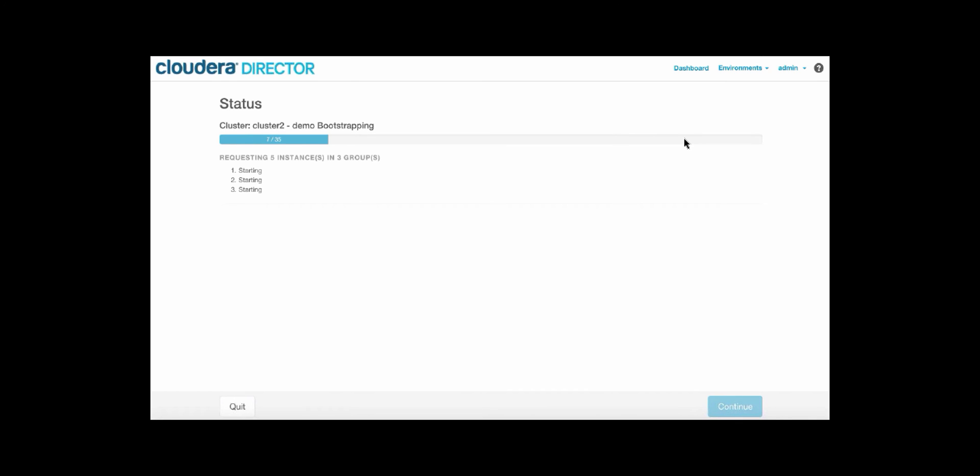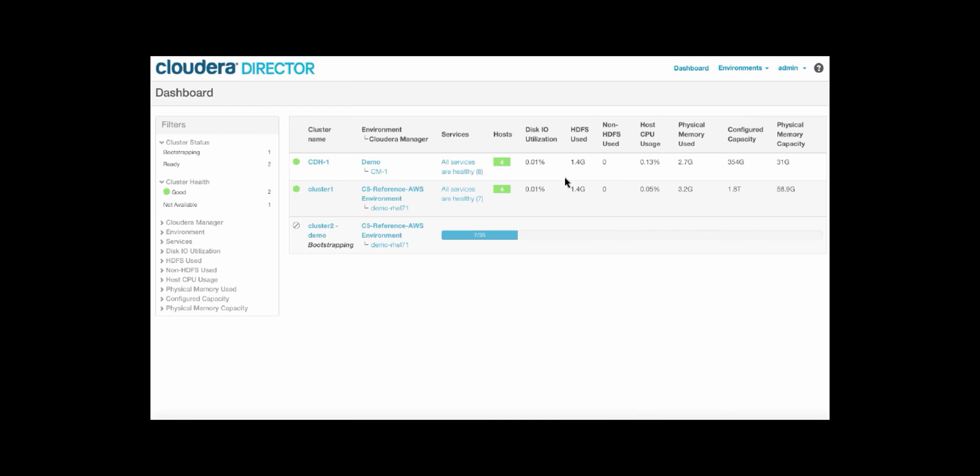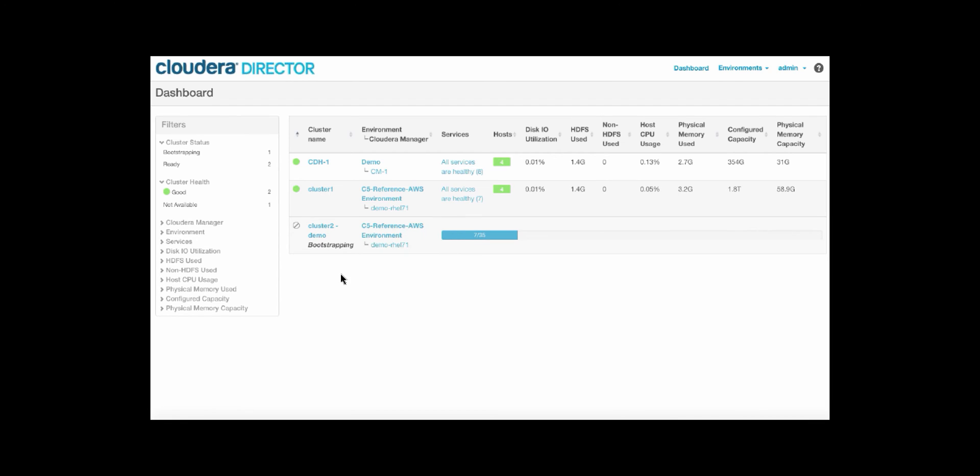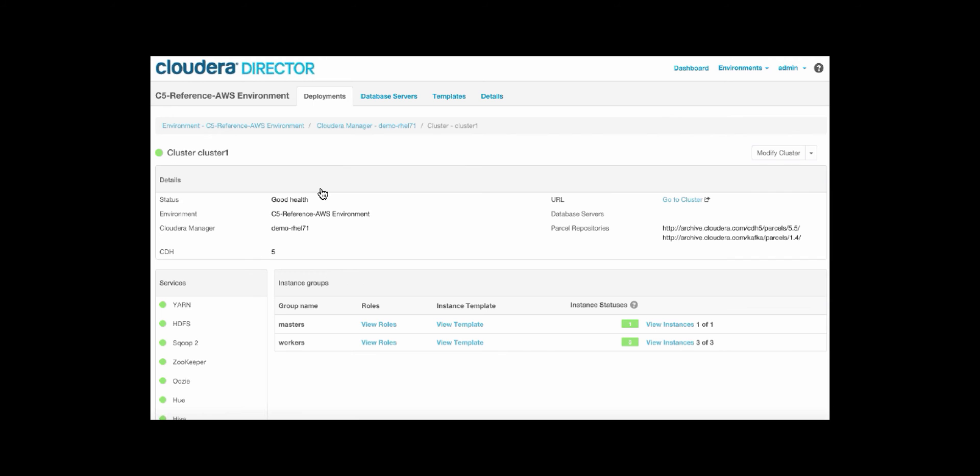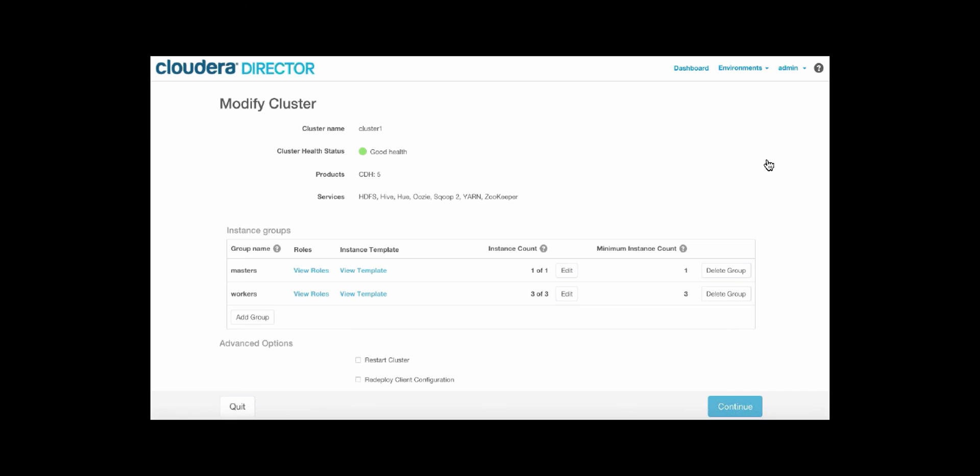You can see here that the cluster is currently bootstrapping. If we go back to the dashboard, you can also see that this cluster is in progress. While this is spinning up, we can actually go and modify our existing cluster. Let's actually grow the number of compute resources.